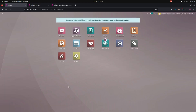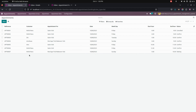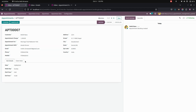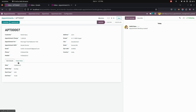Now let's get into the backend to see the appointment which we have just created. Here in the backend page, let's get into appointments. This will be the appointment we created. You can see all the information which we entered will be automatically fetched, along with the date, week, days, start hour, and end hour.